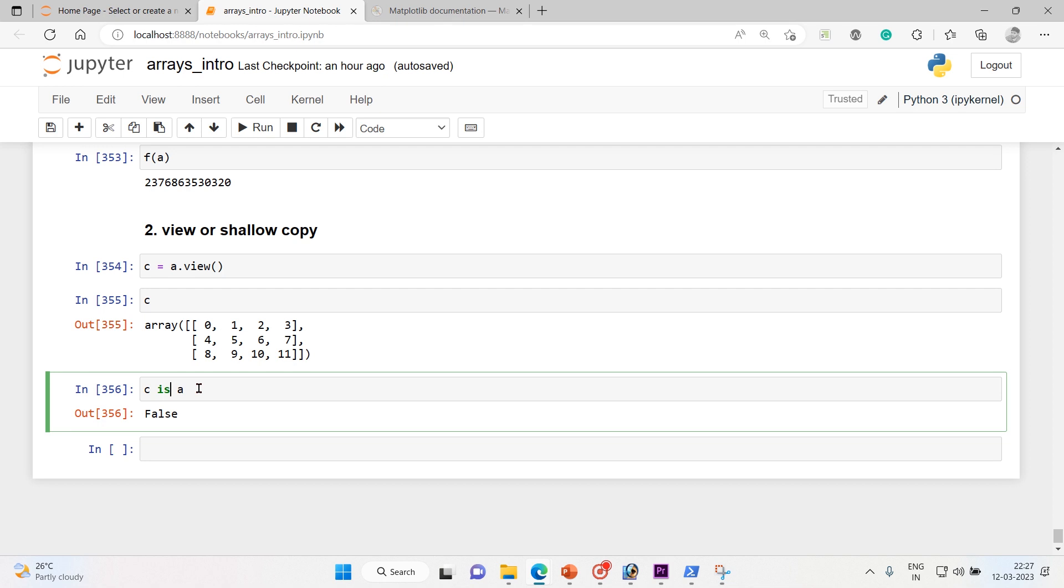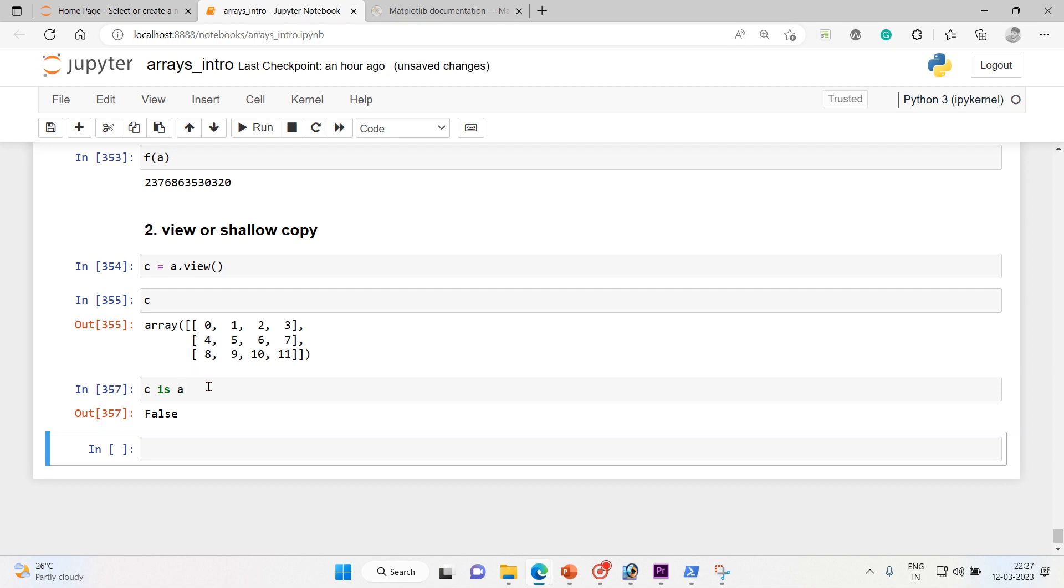C is not a because c is not directly mapped with that. C is just a view, it's like a mirror, it's like a frame so that you can look into the a array. So c is just a view, that's it, it's not the exact array. That's the reason it's false.